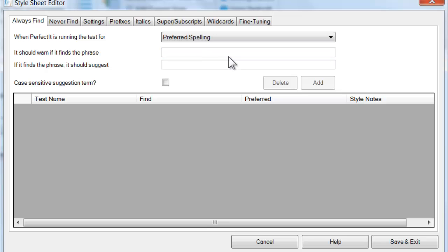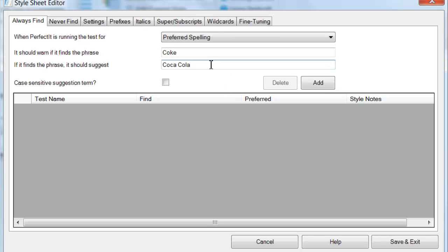For example, let's add the word Coke. The term to suggest is the exact term that you want to appear when you, or other Style Sheet users, click PerfectIt's Fix button — so we can add the term Coca-Cola. You should use one line for every entry, so you need a separate line for all the different forms of the word, such as plurals, that you want PerfectIt to test.